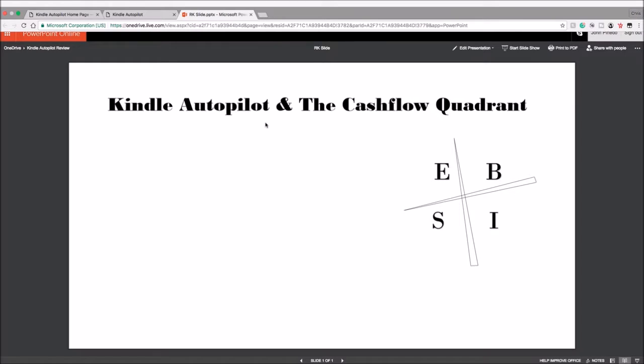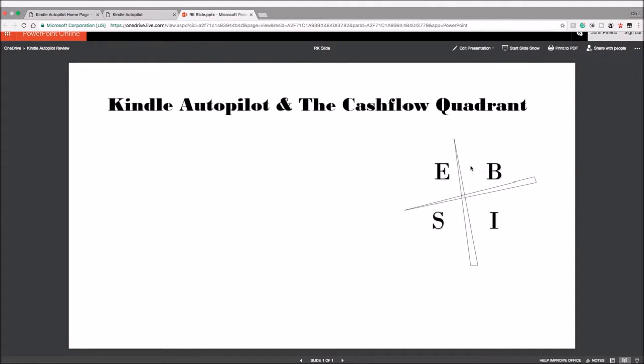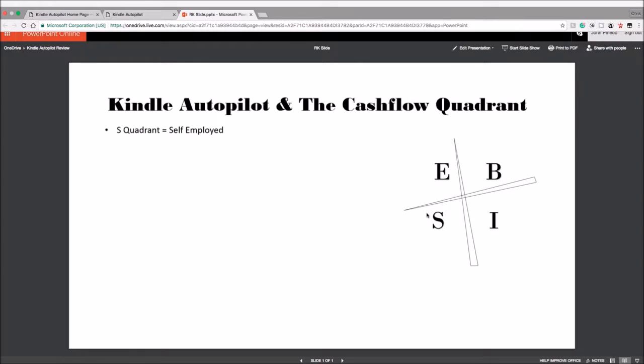I'm just going to go through a quick summary here. So the E is for Employee—these are the type of people that are in the world that make money, but we're going to be focusing on the B and the S here.